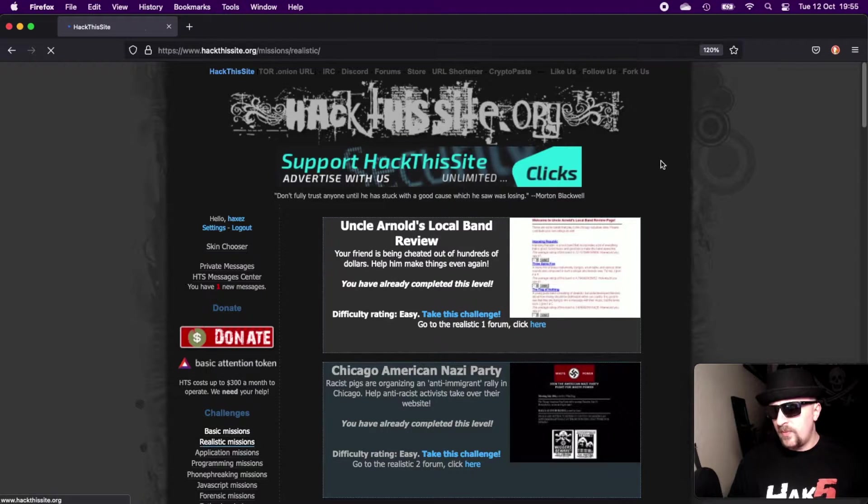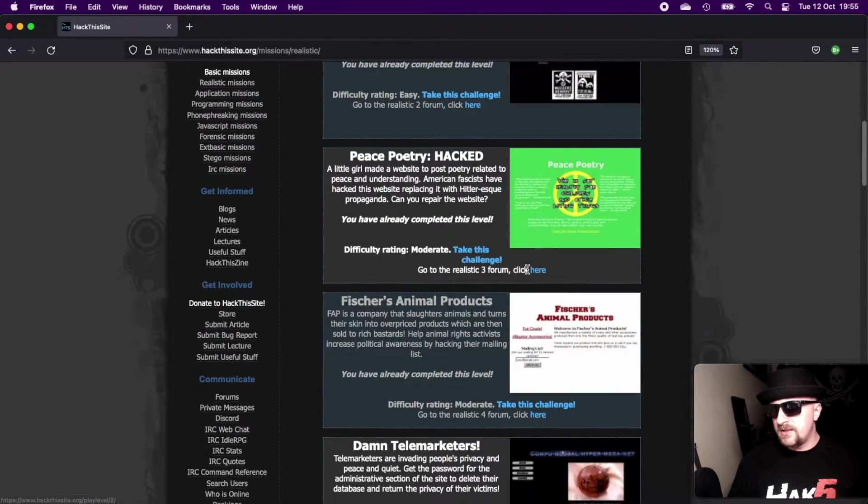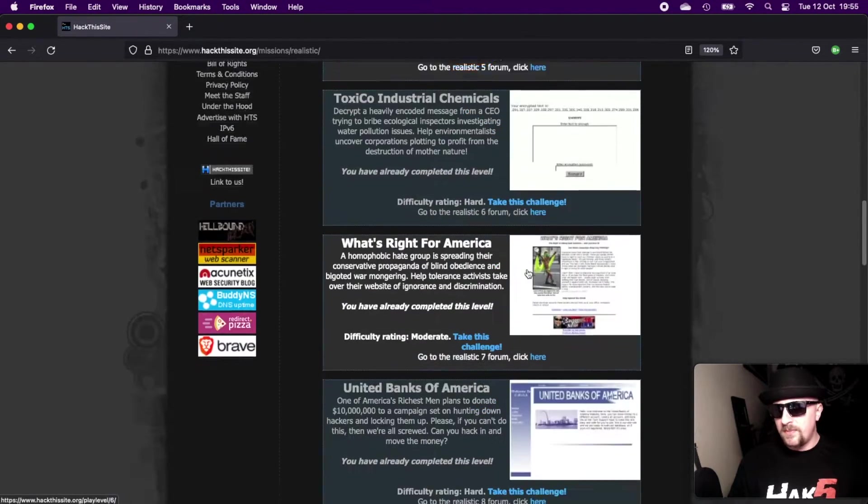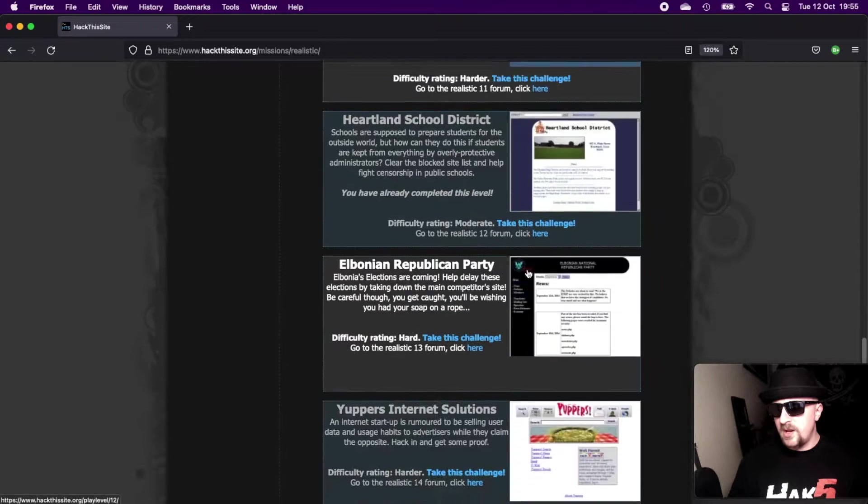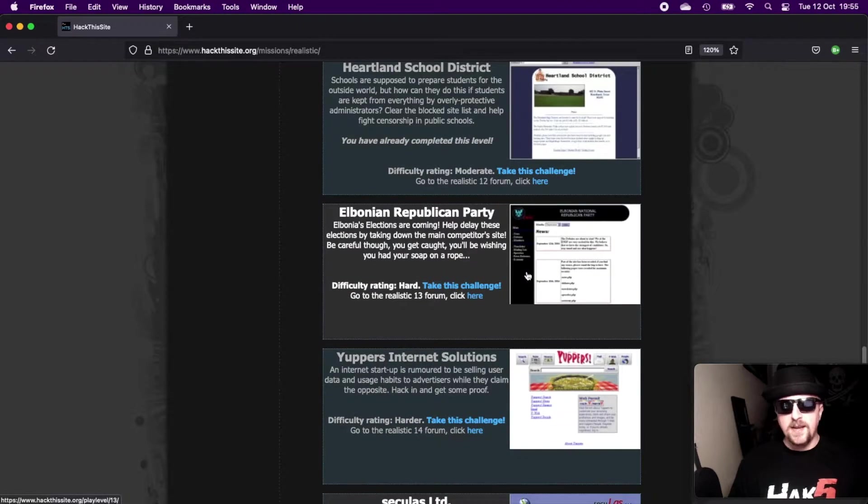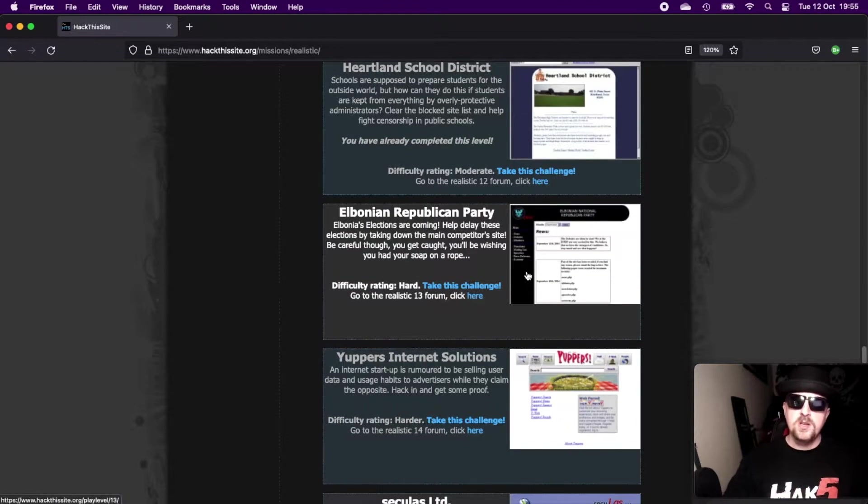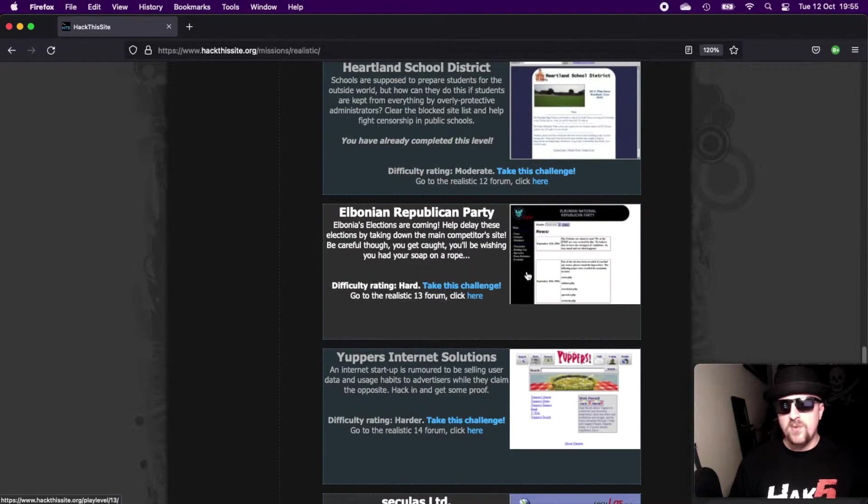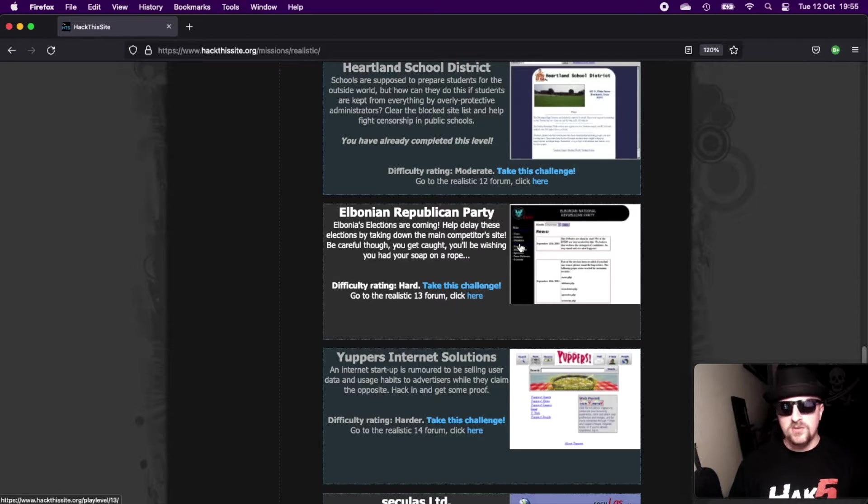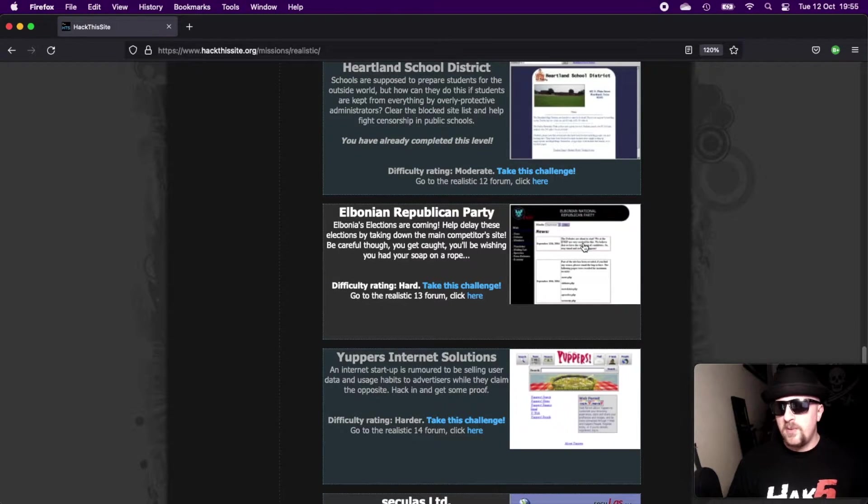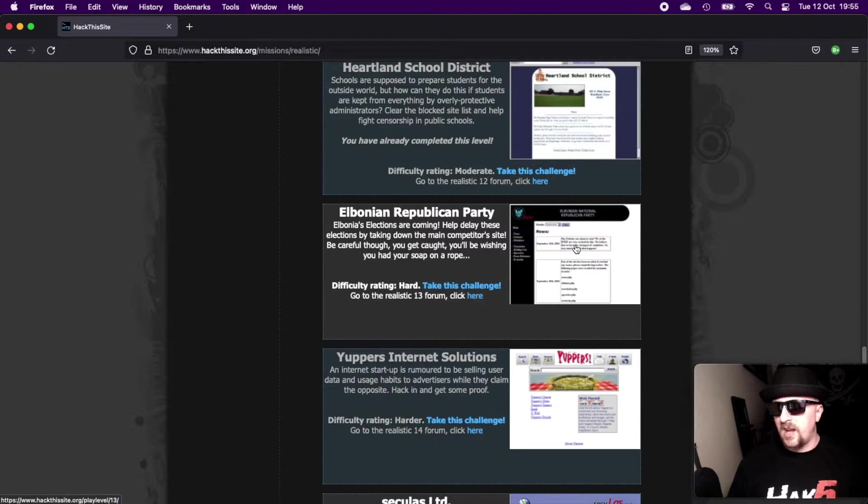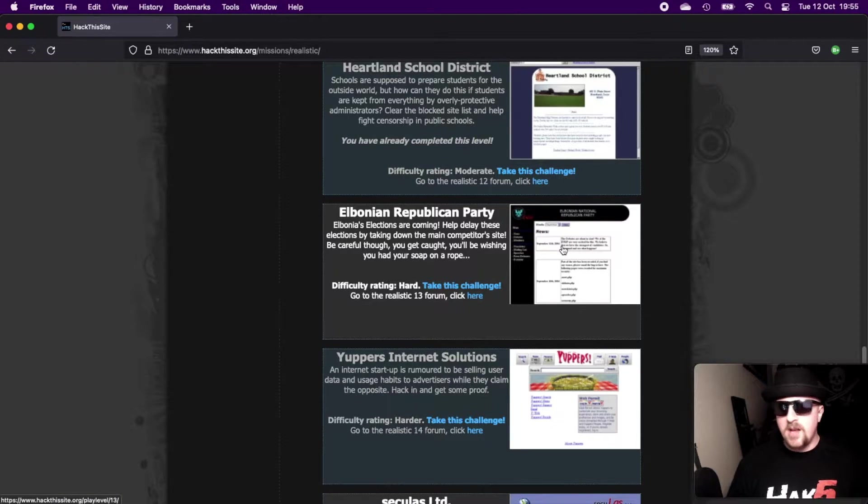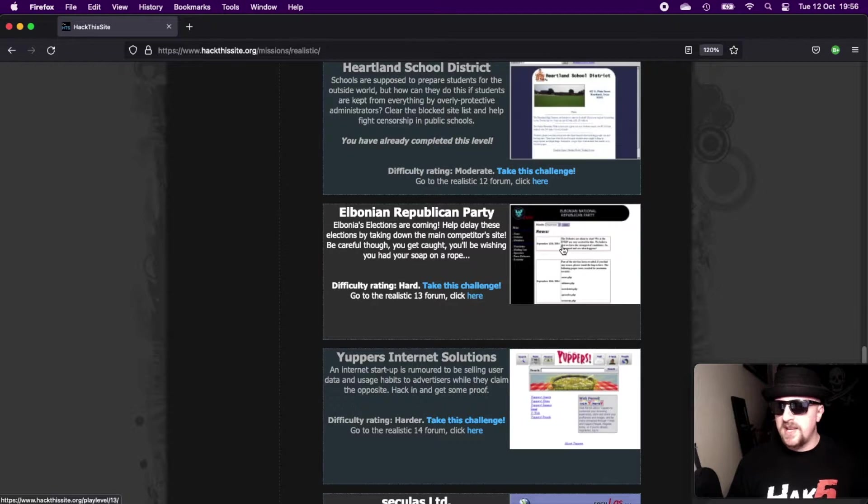We are going through the realistic missions and we've already completed a bunch. We're up to number 13 now. If you're looking for a solution to one of the other ones, you should be able to find it on my channel. Just go back and look for it. But today we're looking at the Elbonian Republican Party.